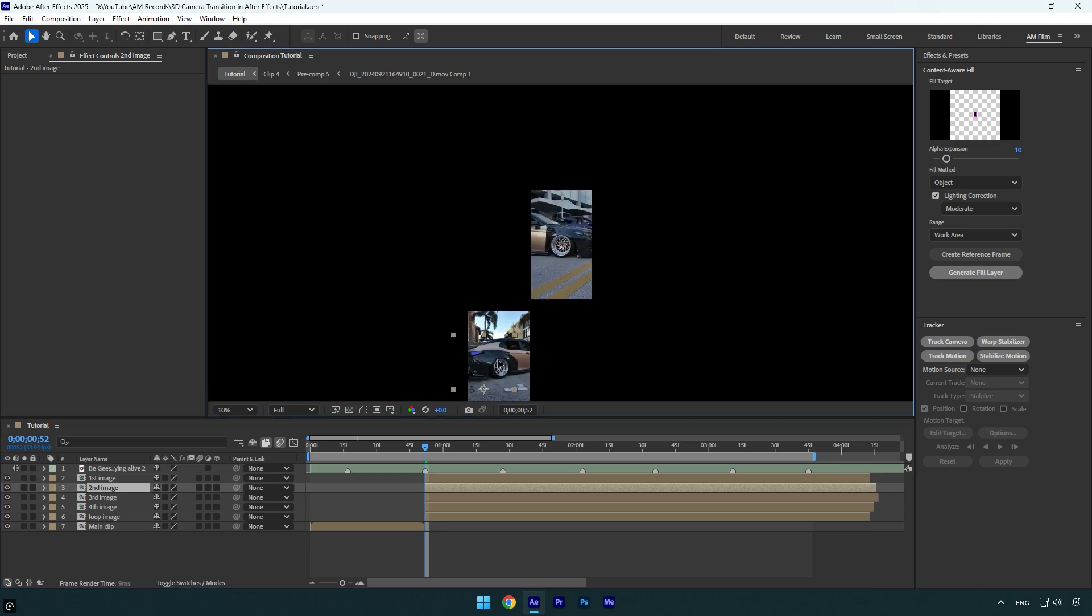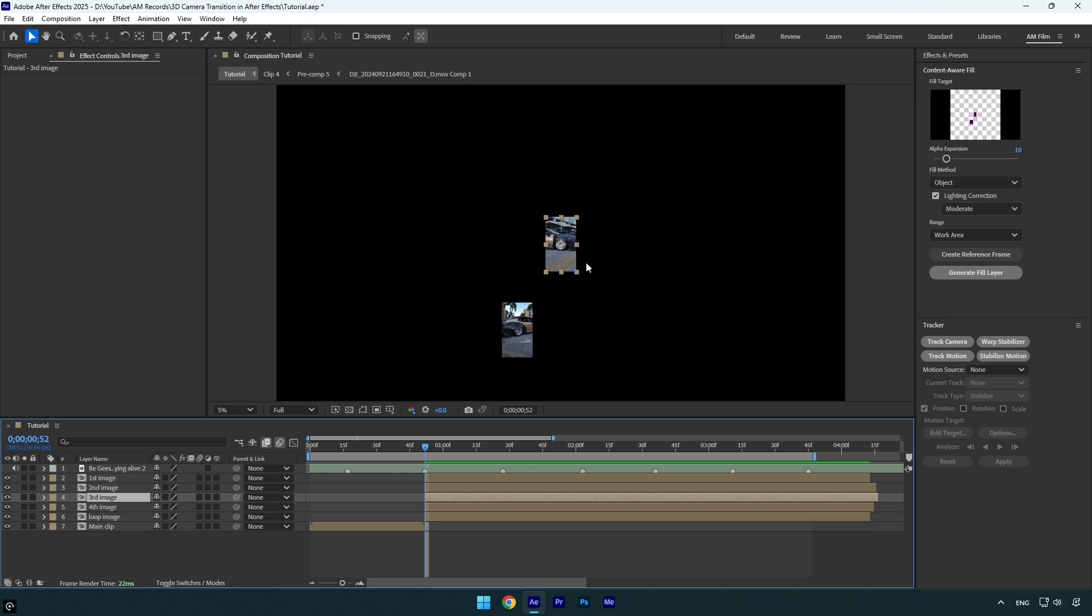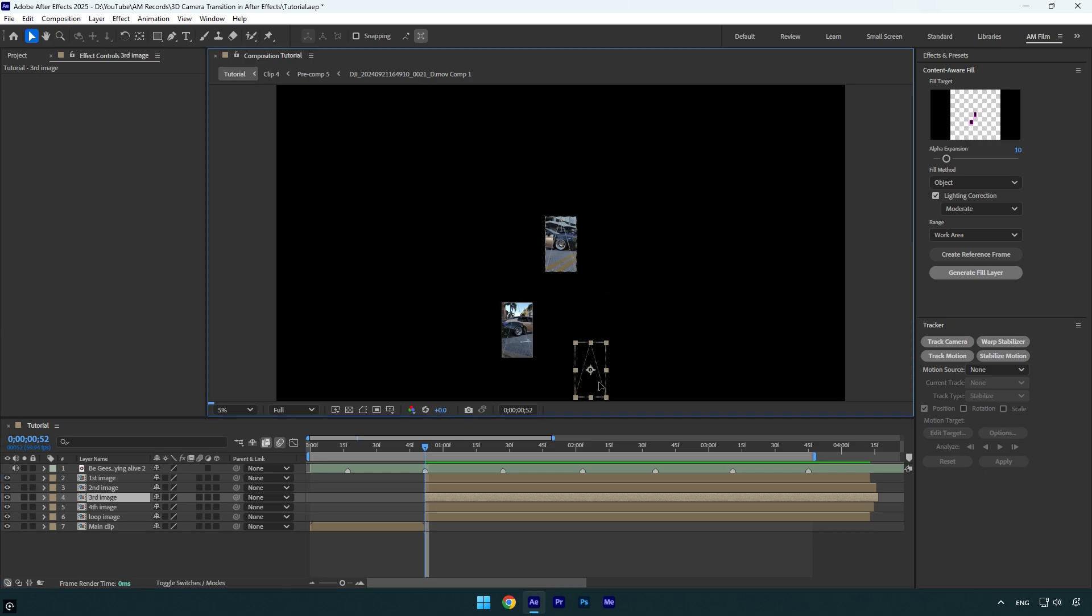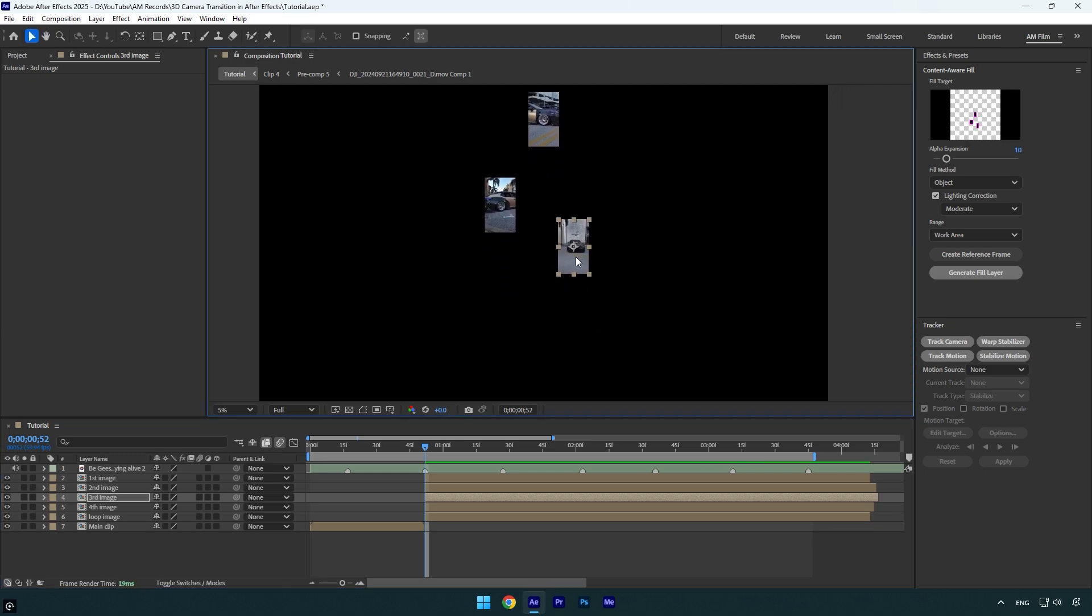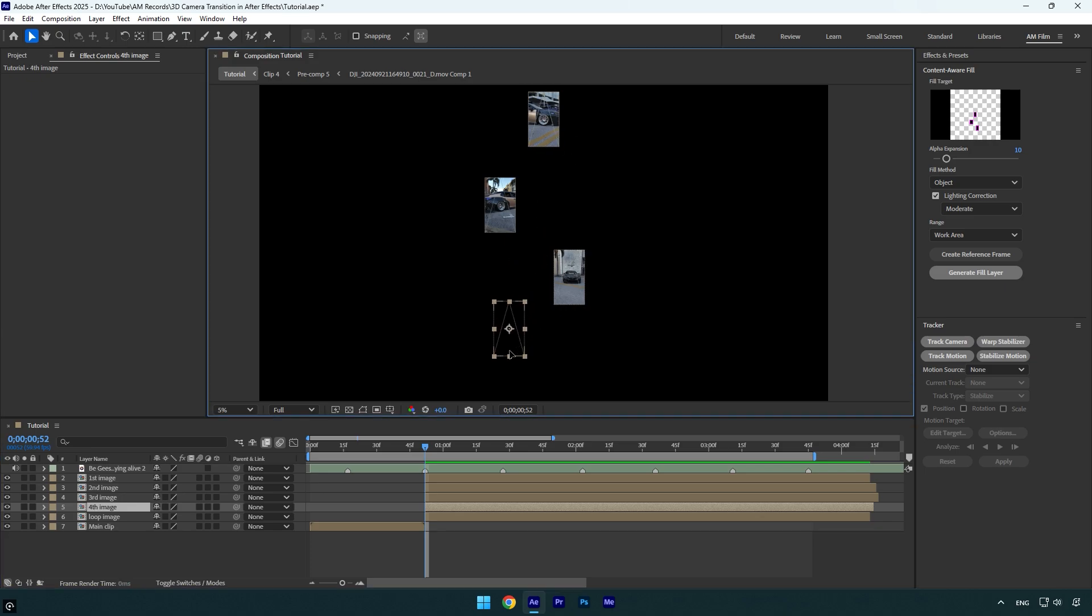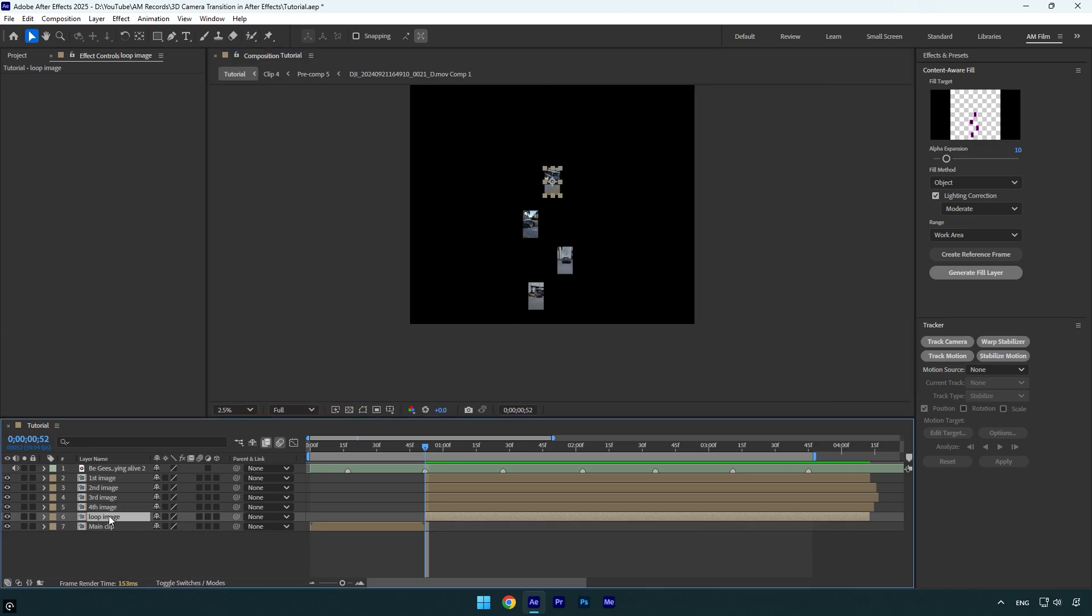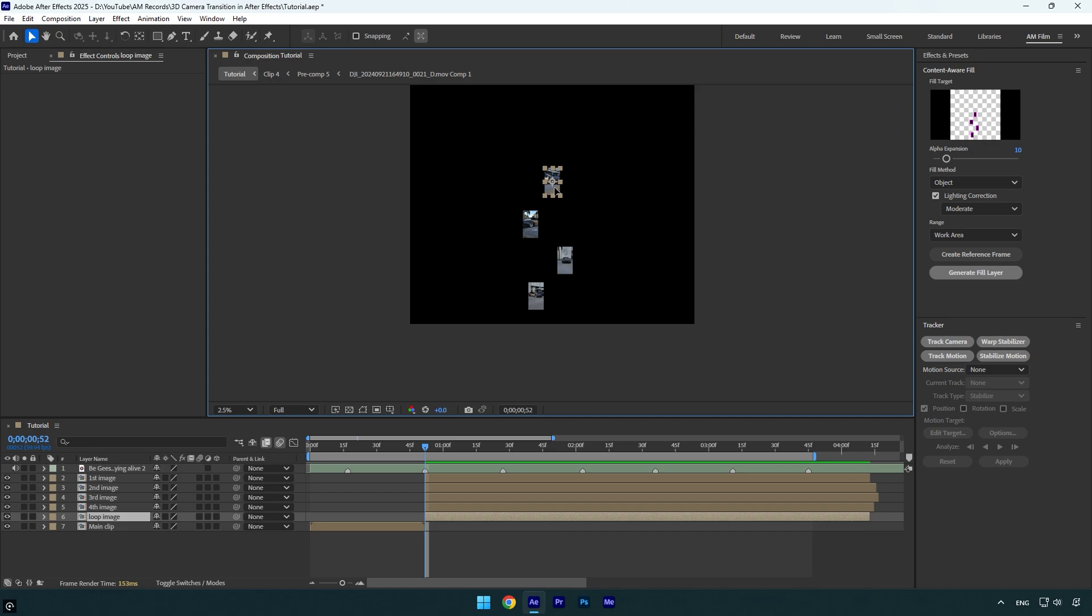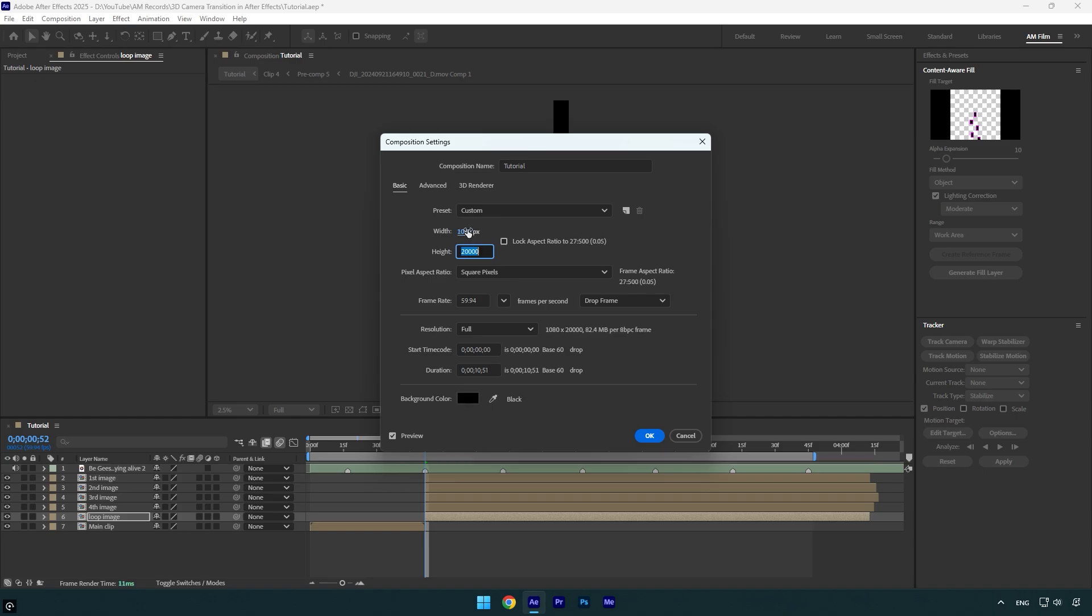Now grab third image and move it further like that. Then select fourth image and do the same. Finally select loop image and drag it down as well. Once you are done, press Ctrl+K again and change composition to normal size. In my case it was 1080p vertical.